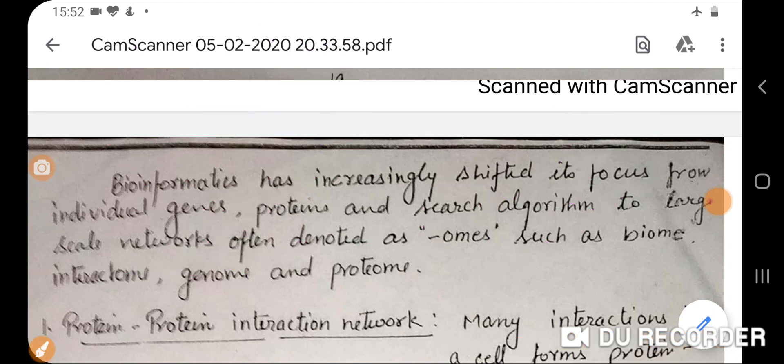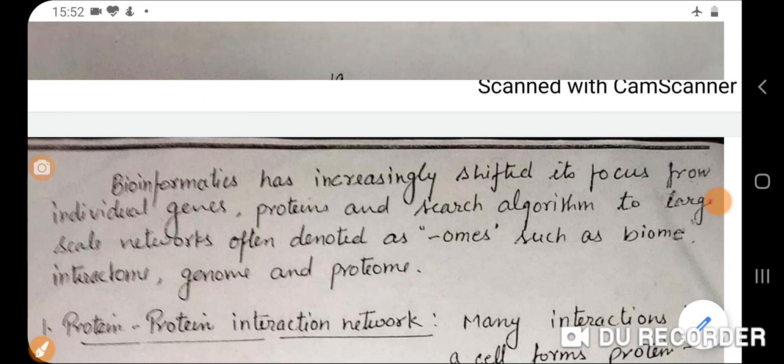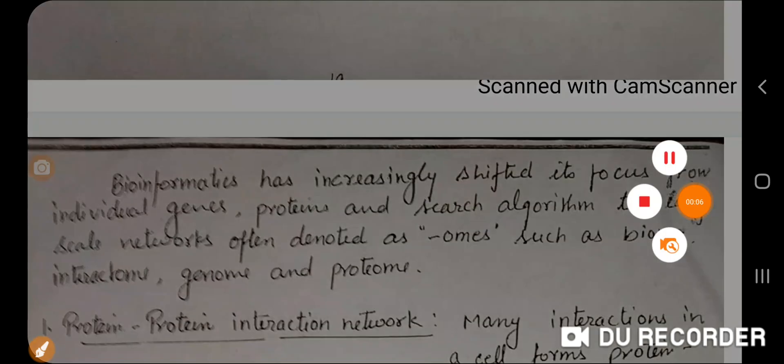In the next lecture, we will talk about the methods available for biological network identification. Thank you.